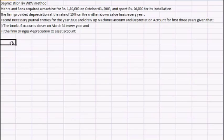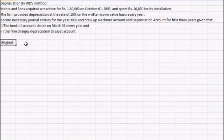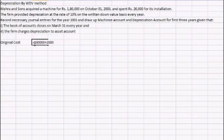First of all we'll calculate the original cost of the machinery. As we can see, the machine was acquired at the rate of 1,80,000 and 20,000 was spent on installation. So the original cost of the machinery would be 1,80,000 plus 20,000, giving us 2,00,000 as the original cost on October 1st, 2003.